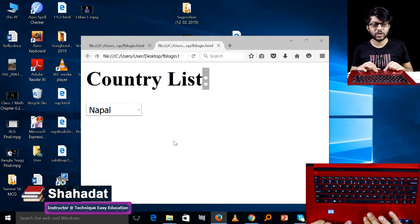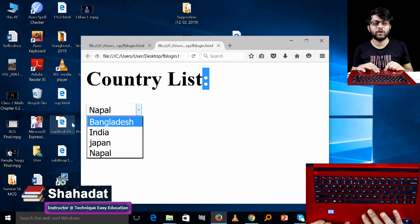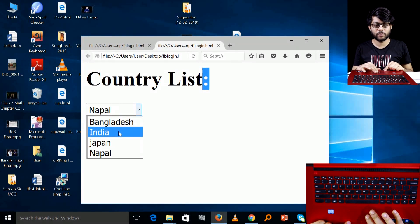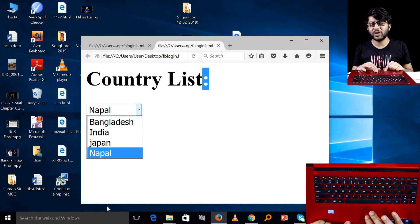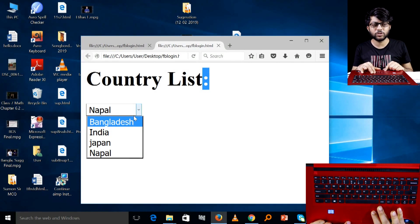Shagatam. Today we will see a country list — a list of countries like Bangladesh, Japan, and many others that you have added, along with the design of the country list.